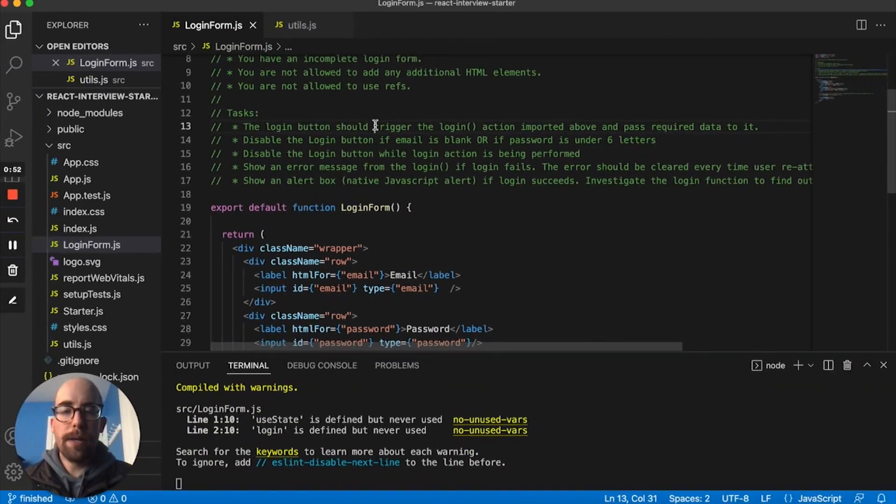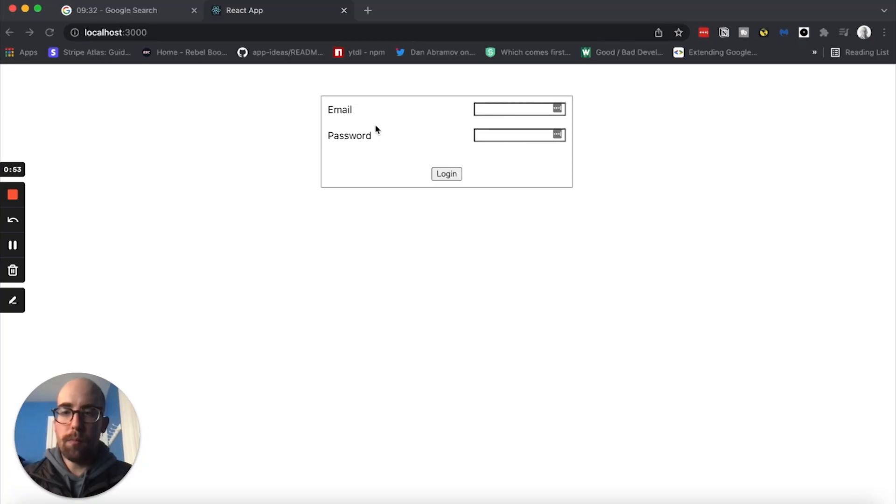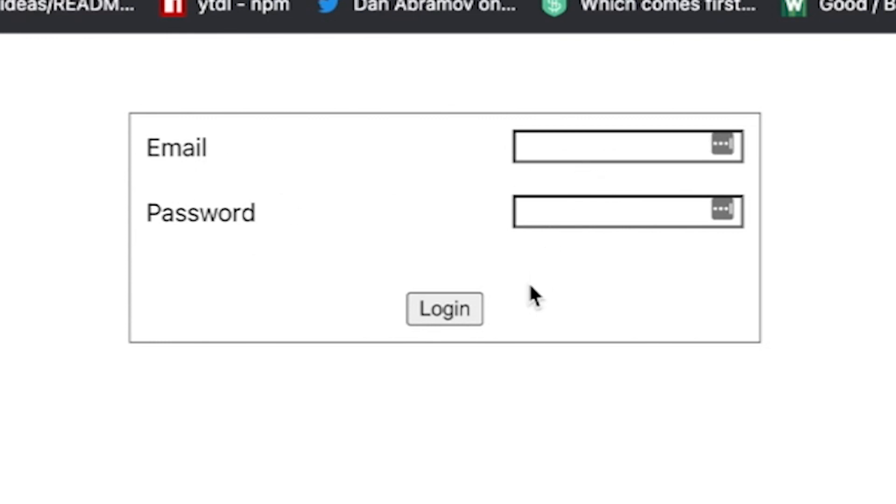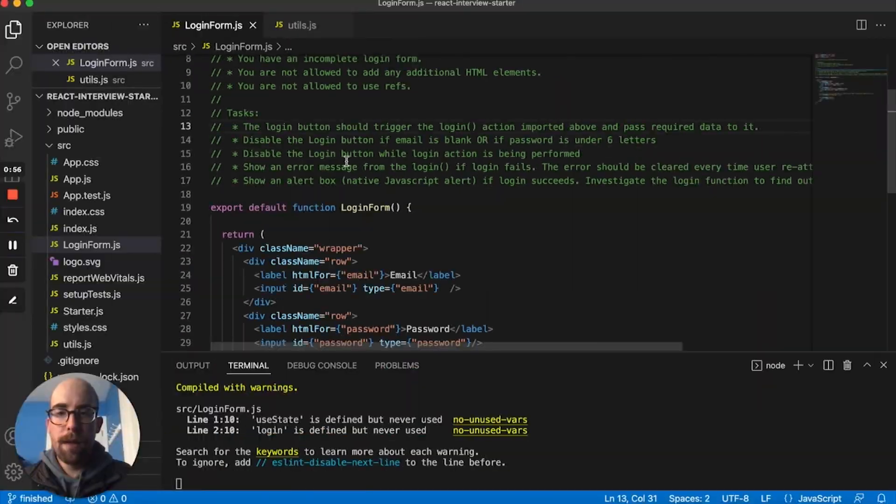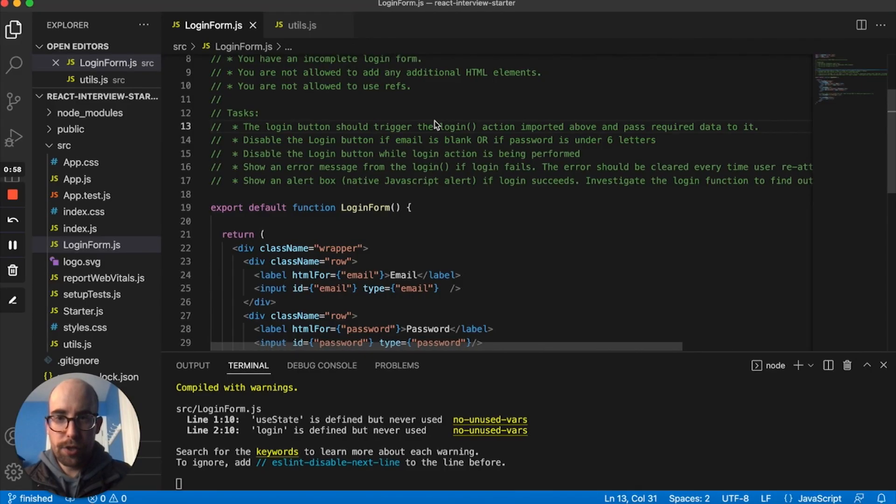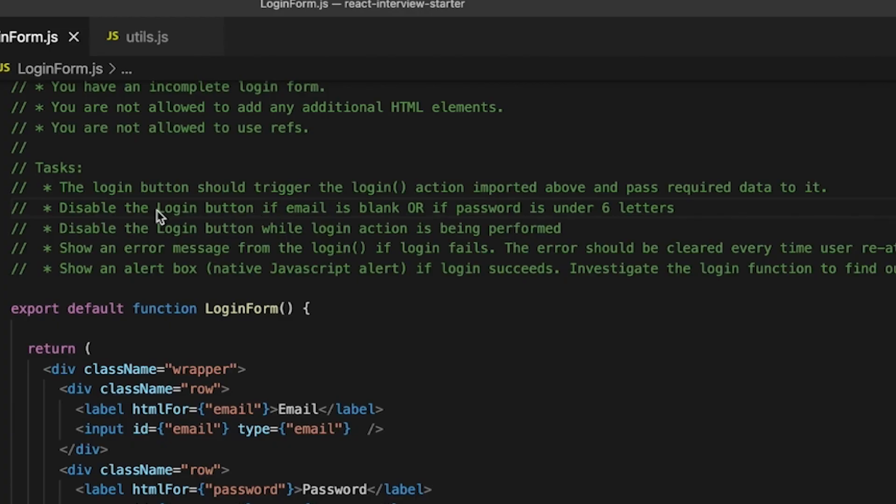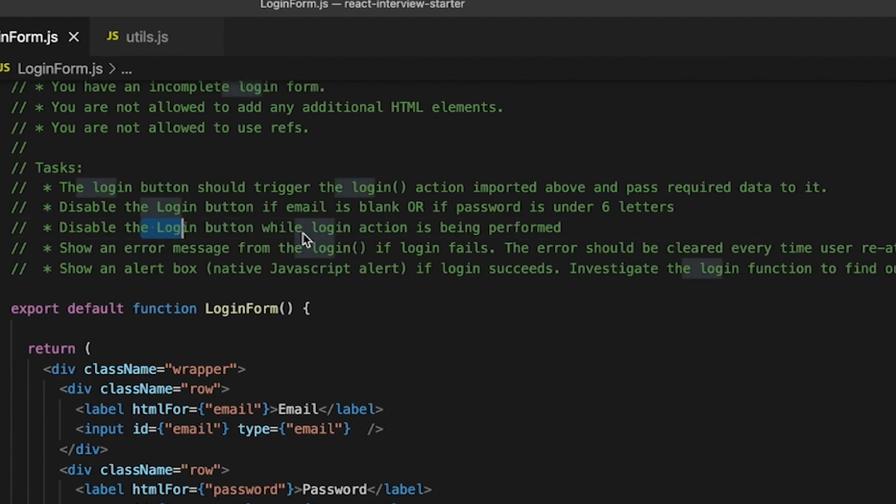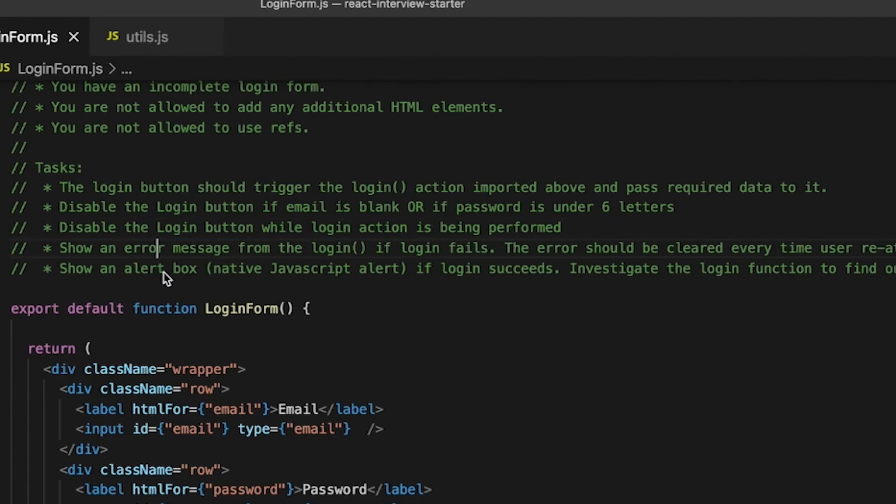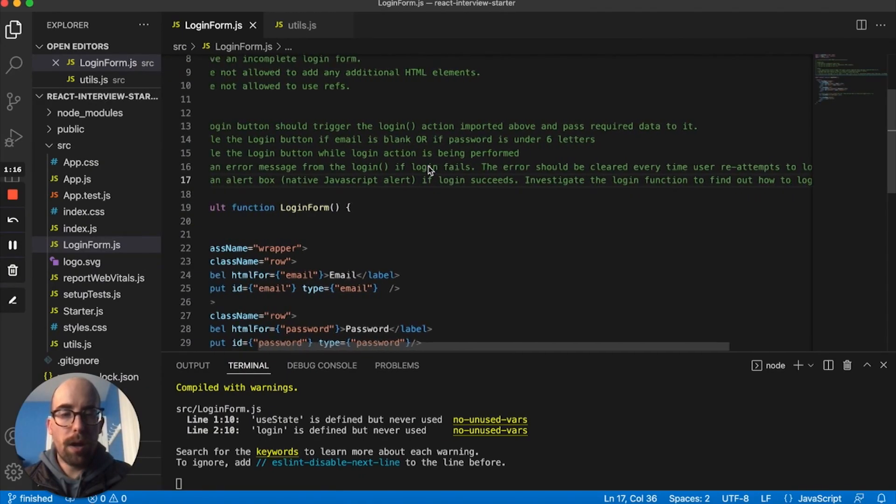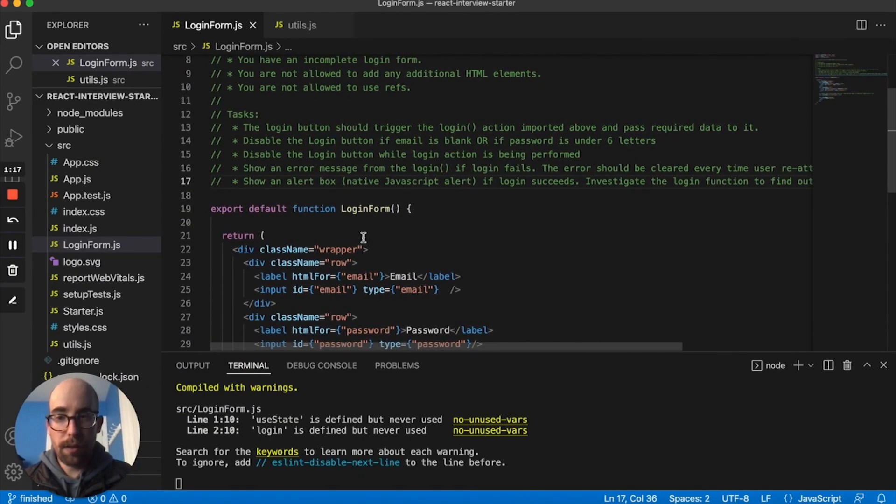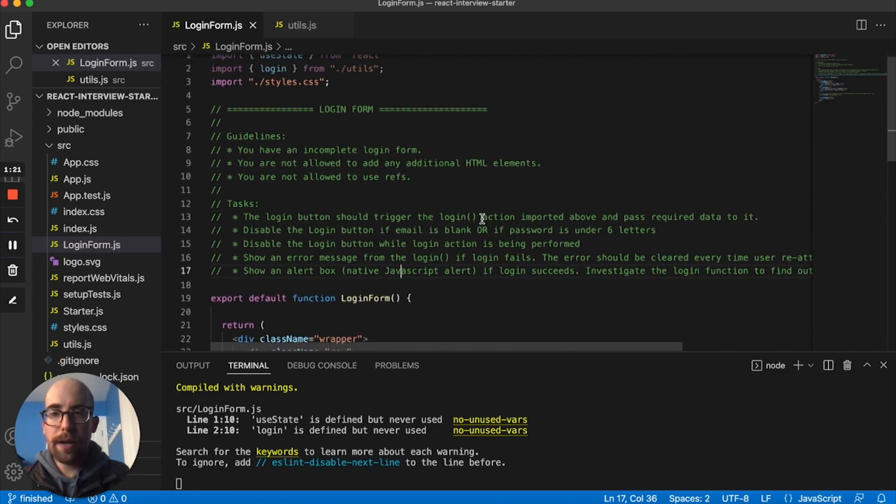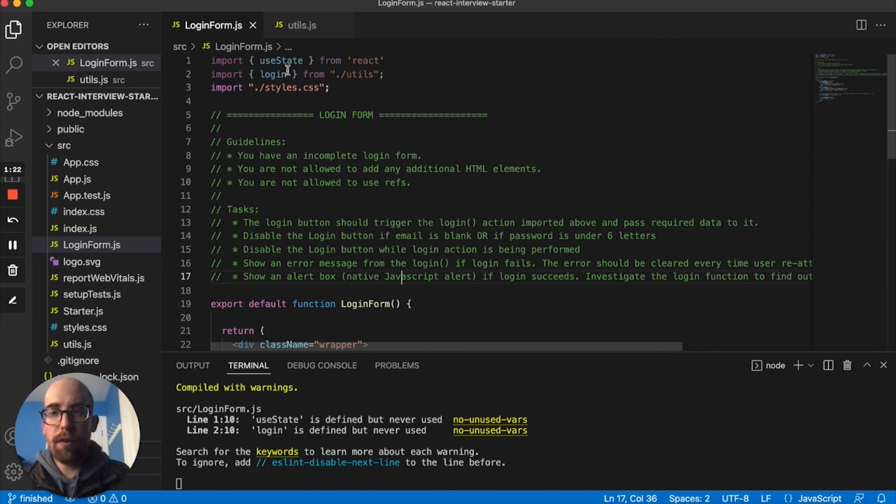When you hit login it should trigger the login action. The button should be disabled if the email is blank or if the password is under six letters or if the action is being performed. We need to show an error message and show an alert if the login succeeds. We need to look at the login function as well.